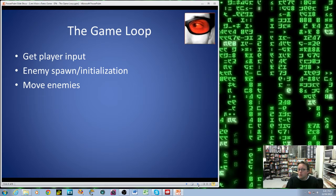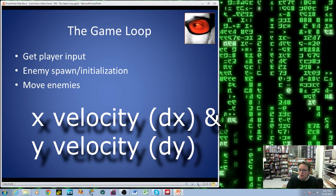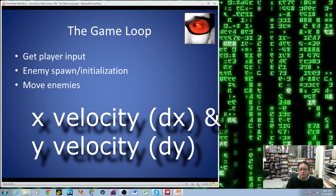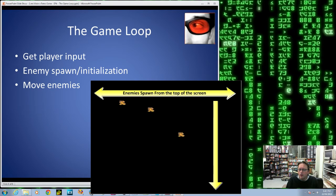The next part of our game loop is to move all of the enemies that are currently on the screen, based on the variables that we've set up. For each enemy we may have an x and a y coordinate, and we may have an x and a y velocity as well if they're moving in multiple directions. In a maze game like Pac-Man, you might need to make a decision about where the enemy is going to move based on their surroundings. In our game, the enemies are basically going to move from the top of the screen to the bottom, possibly at a slight angle, and they'll either hit the ground or they'll hit the player.